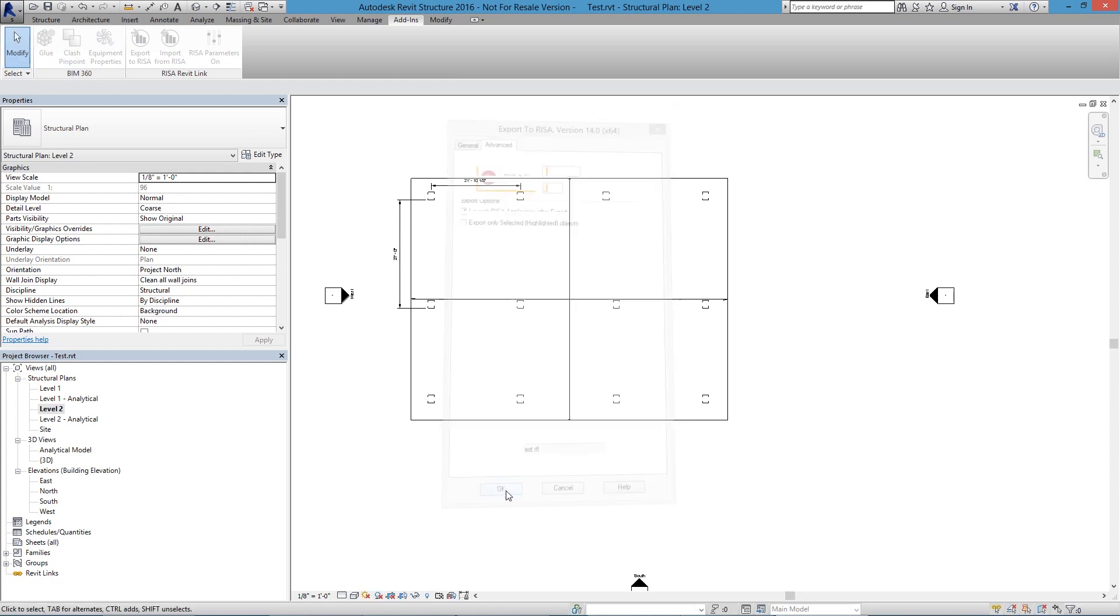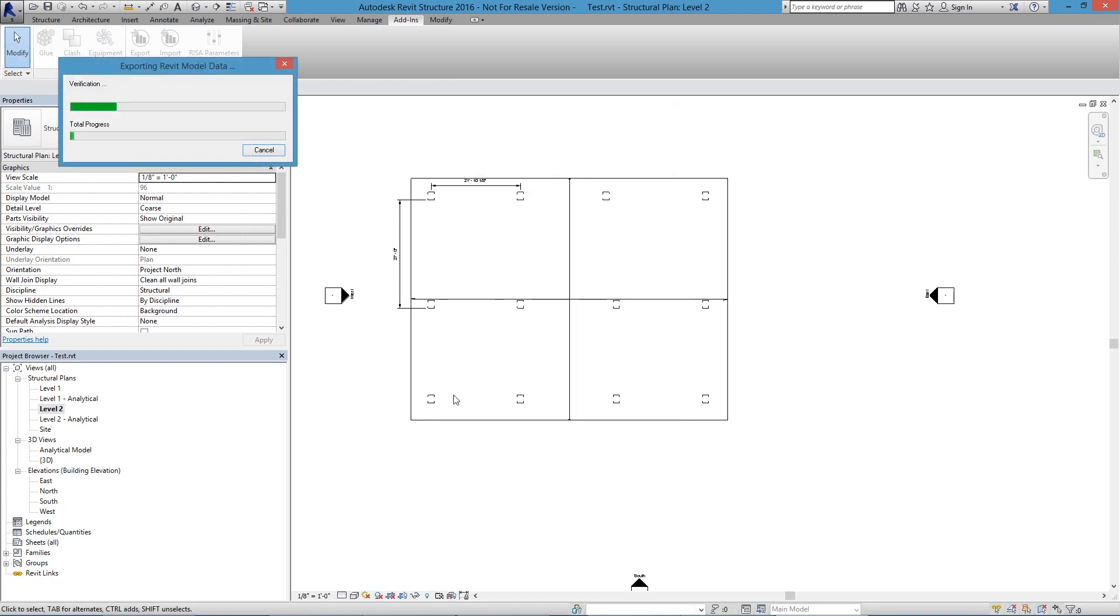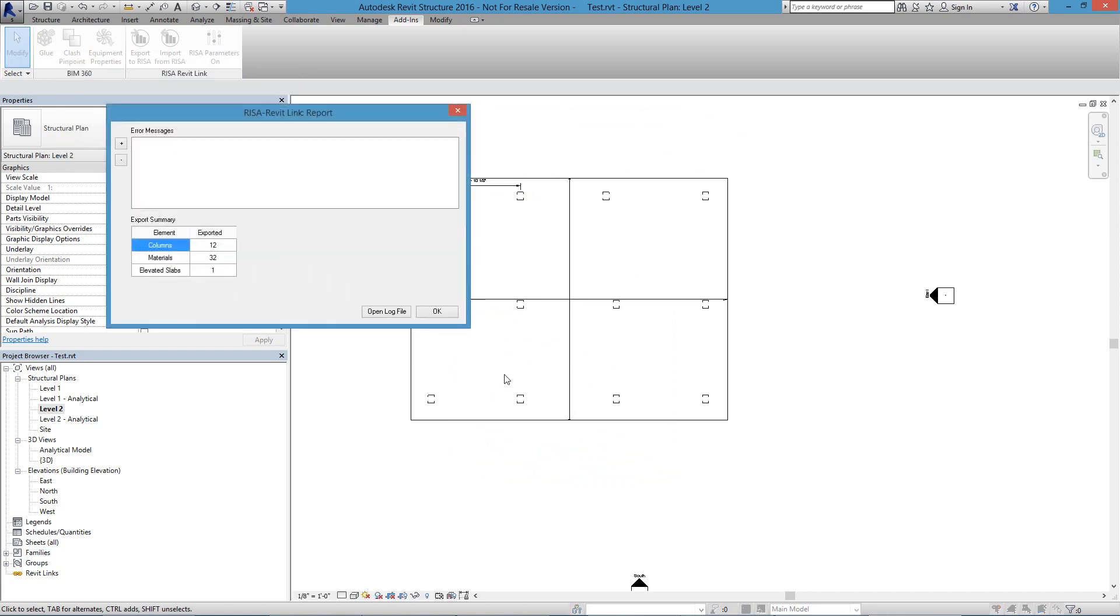and it runs through. It's going to verify all the locations of my columns and my slabs, and it tells me here at the end of that, it gives me a summation of 12 columns that went across, 32 materials. Some of those are default materials, and then this is my elevated slab.